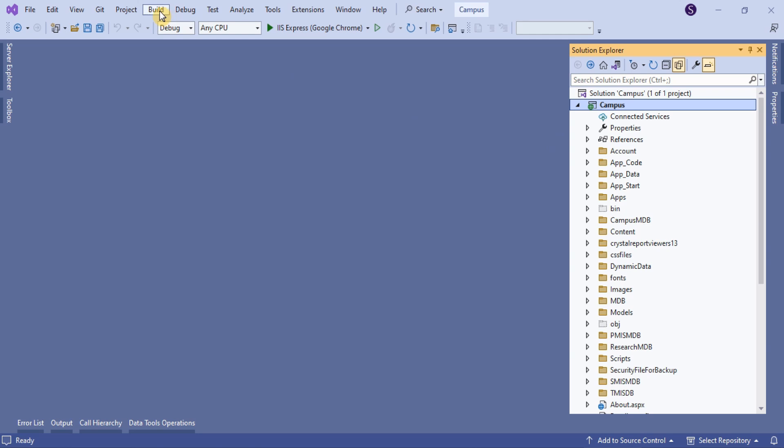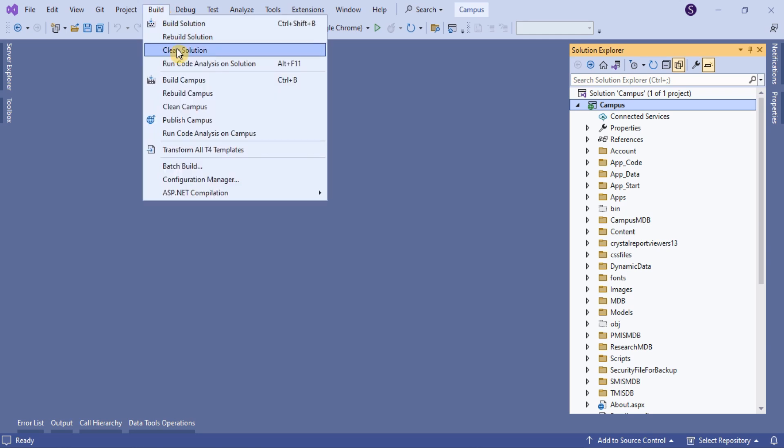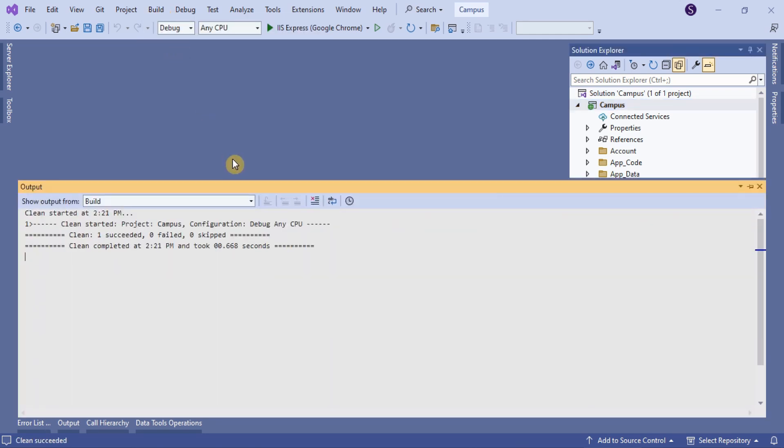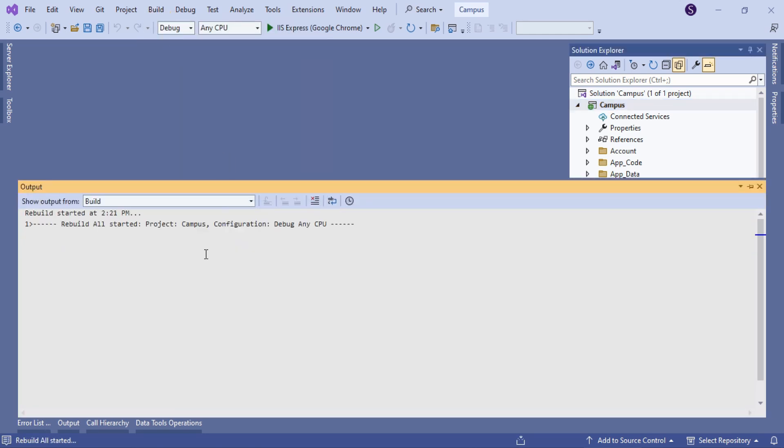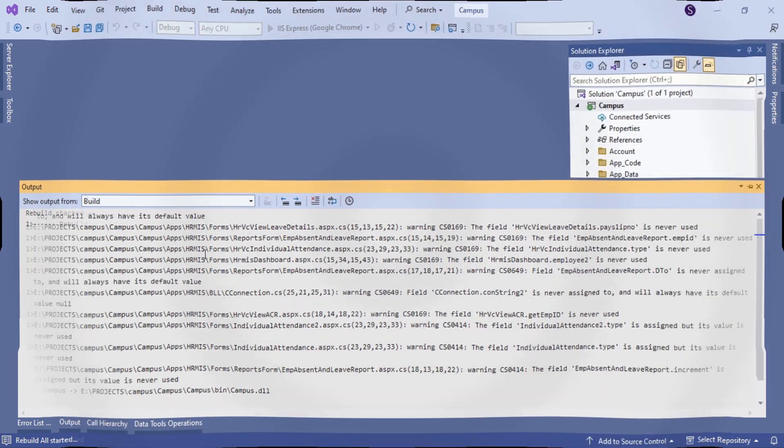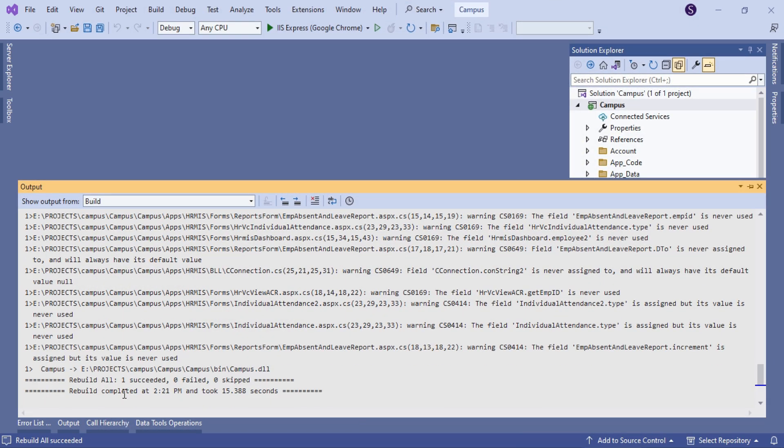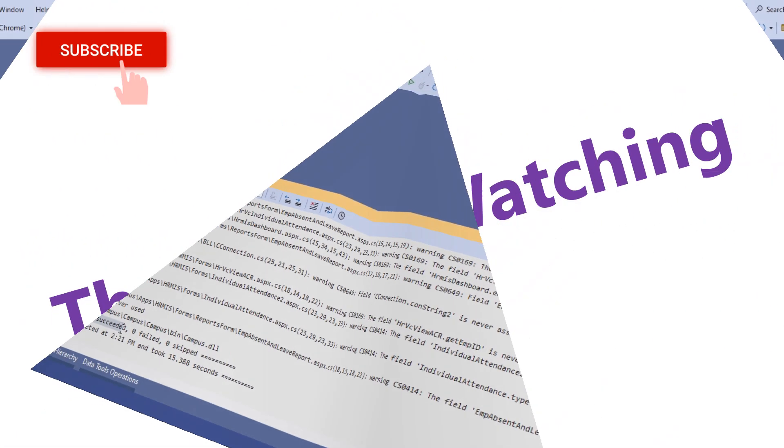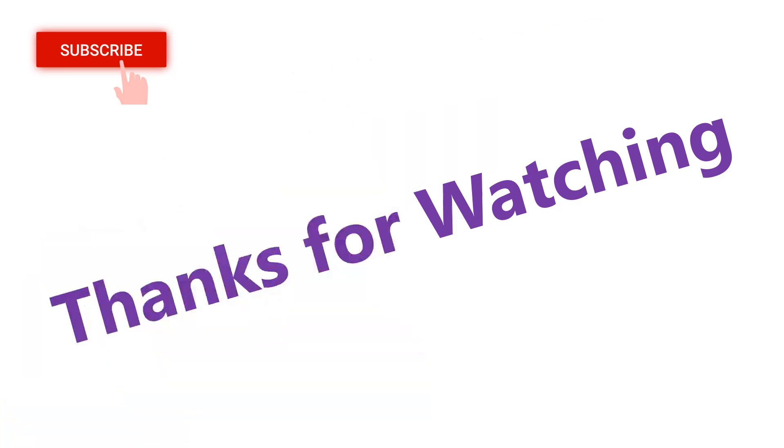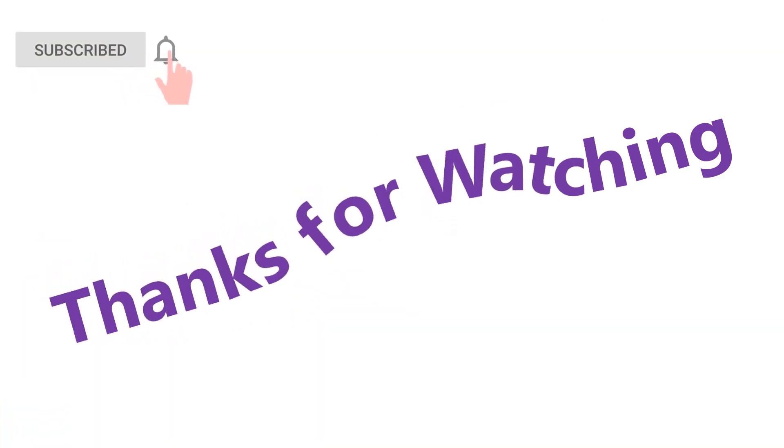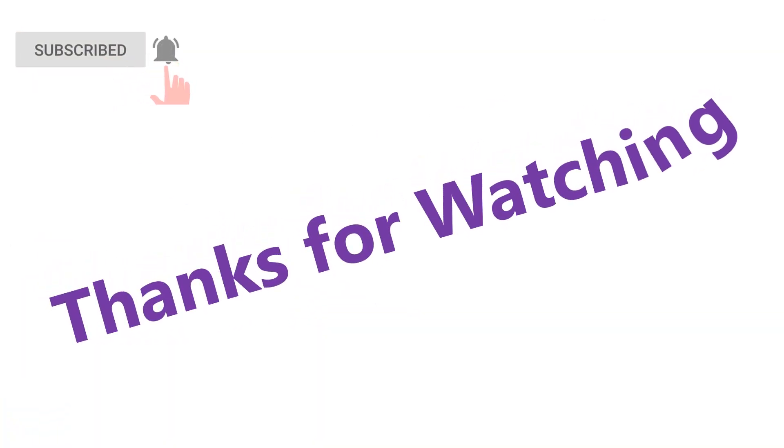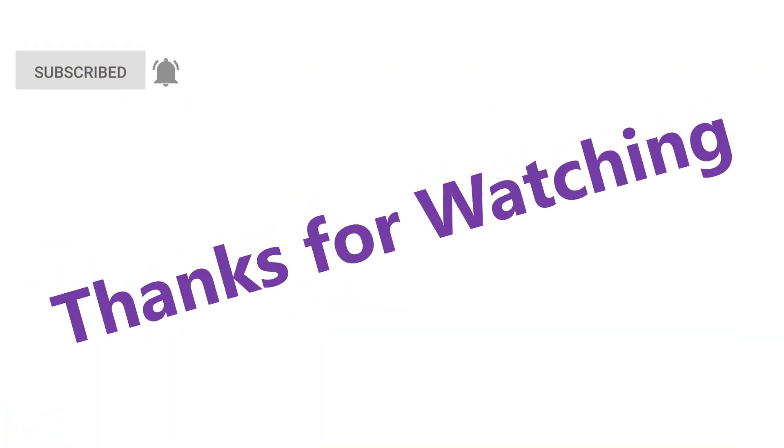Clean and rebuild solution. Finally, the solution is error-free. Hopefully, the techniques mentioned in the video were helpful for you.